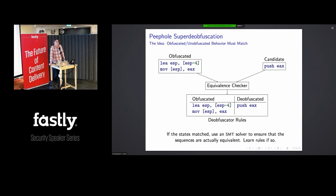Question: What is your preferred SMT solver in practice? Is Z3 still state of the art? Answer: Yes, I still use Z3. I like it — it supports floating point these days, which is nice.